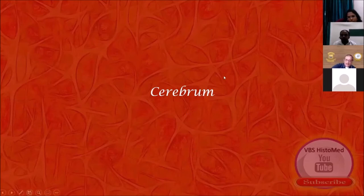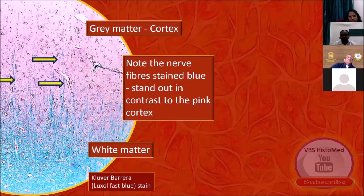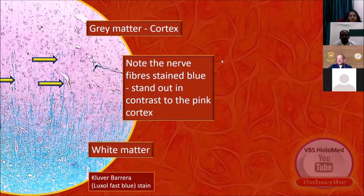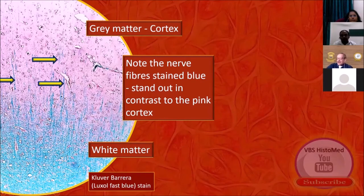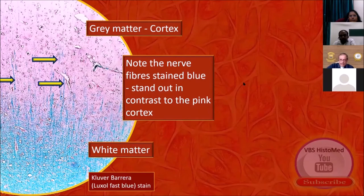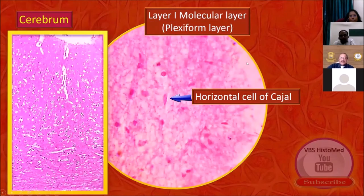Let's see the first one: cerebrum. I had the privilege of getting a myelin stain, Clover Barrera stain. As a result, marked in blue is the myelin-rich white matter and marked in pale pink is the cell-rich gray matter. This is Clover Barrera — one variety of Luxol Fast Blue stain. Students need not know the details.